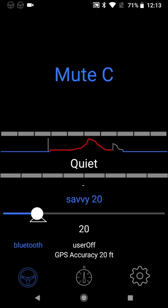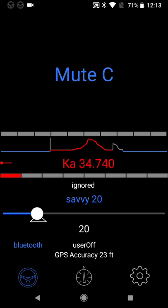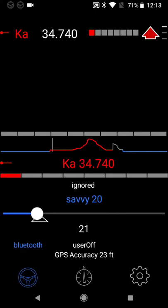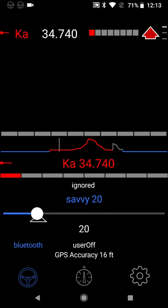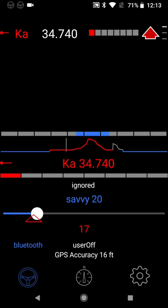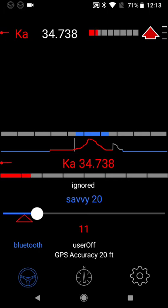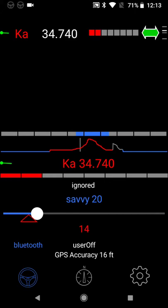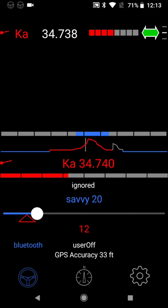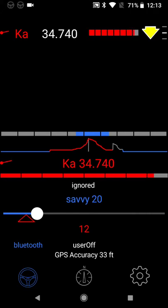The savvy speed is set to 20. Now right now it's saying KA. It's a KA signal and it's saying it's ignored. And what that means is the app is not going to do anything. The app is an automatic muter for the V1. And right now the default settings are not to mute KA. So that's doing what it's told. It won't mute it for savvy, it won't mute it for GPS locations and it won't auto mute it.